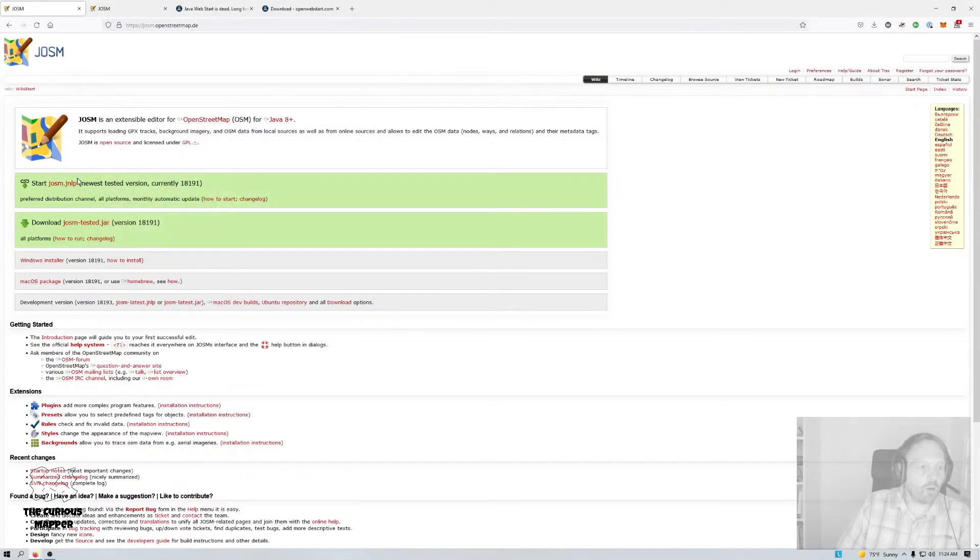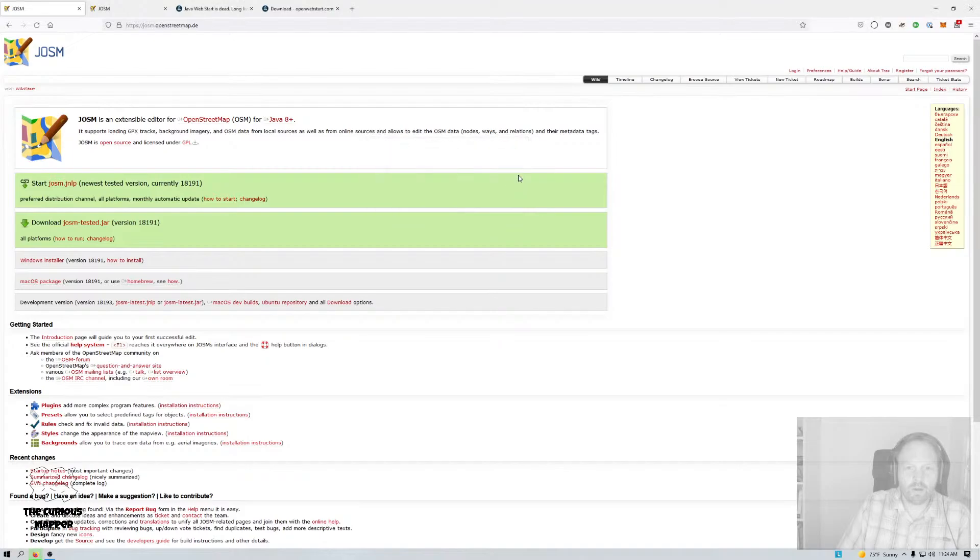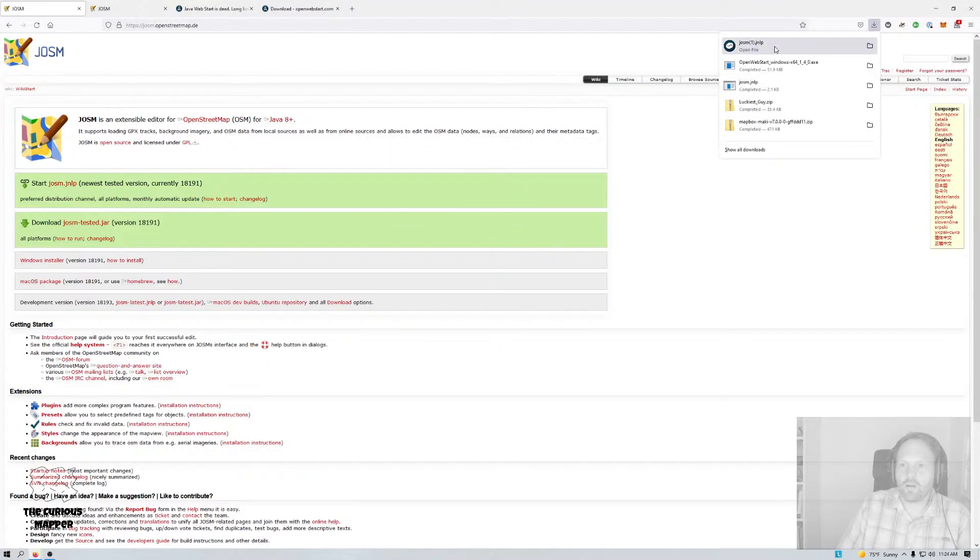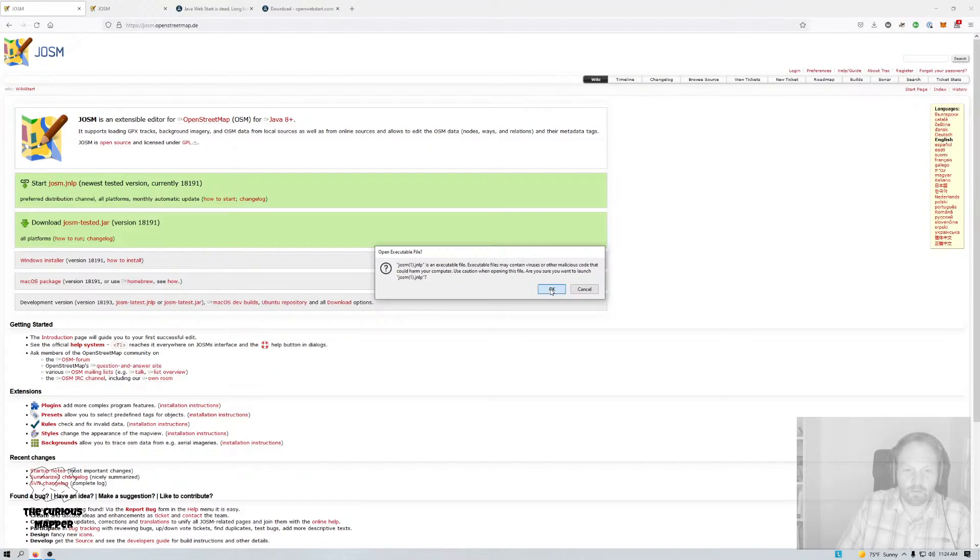So now what I hope will happen if I click here again is that it will open in Open Web Start and it will download JOSM. So let's see if that works. Okay, not yet. I'm going to save it and see. Okay, so Windows warns me that it's an executable. So now it at least knows it's an executable. I'm going to open this because I trust it.